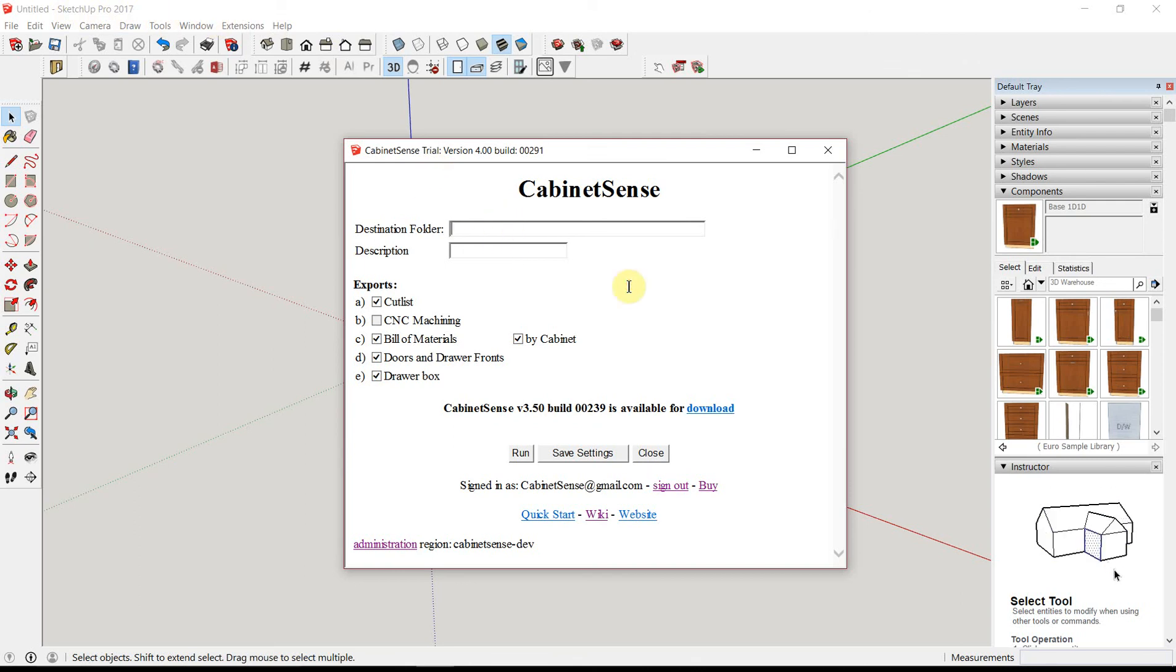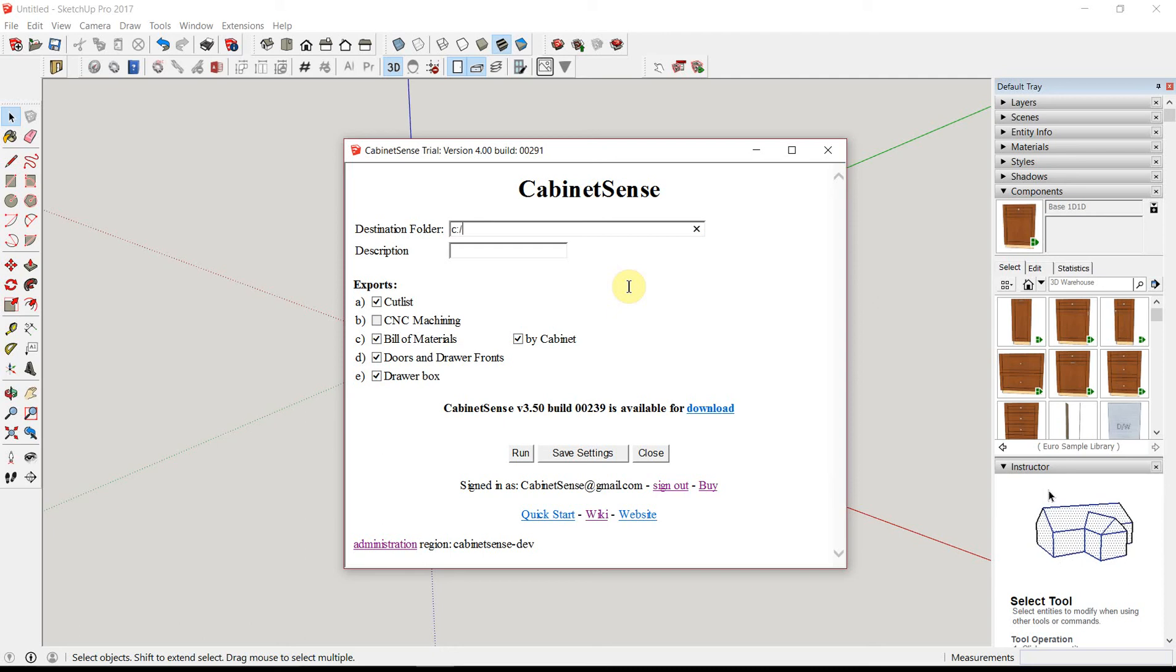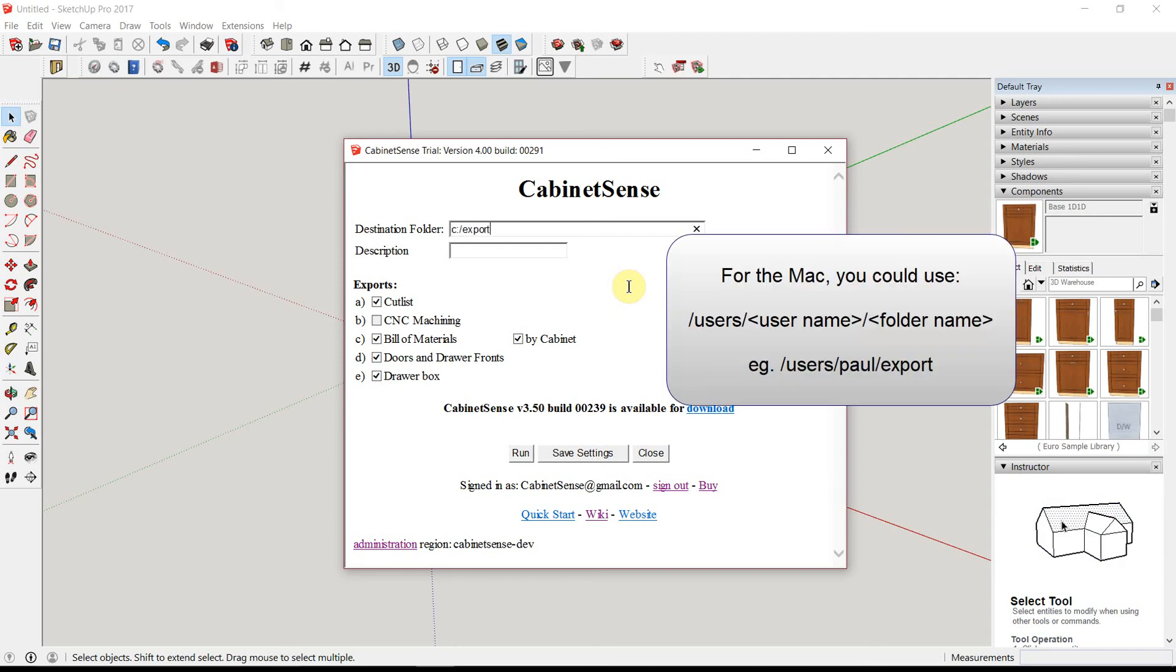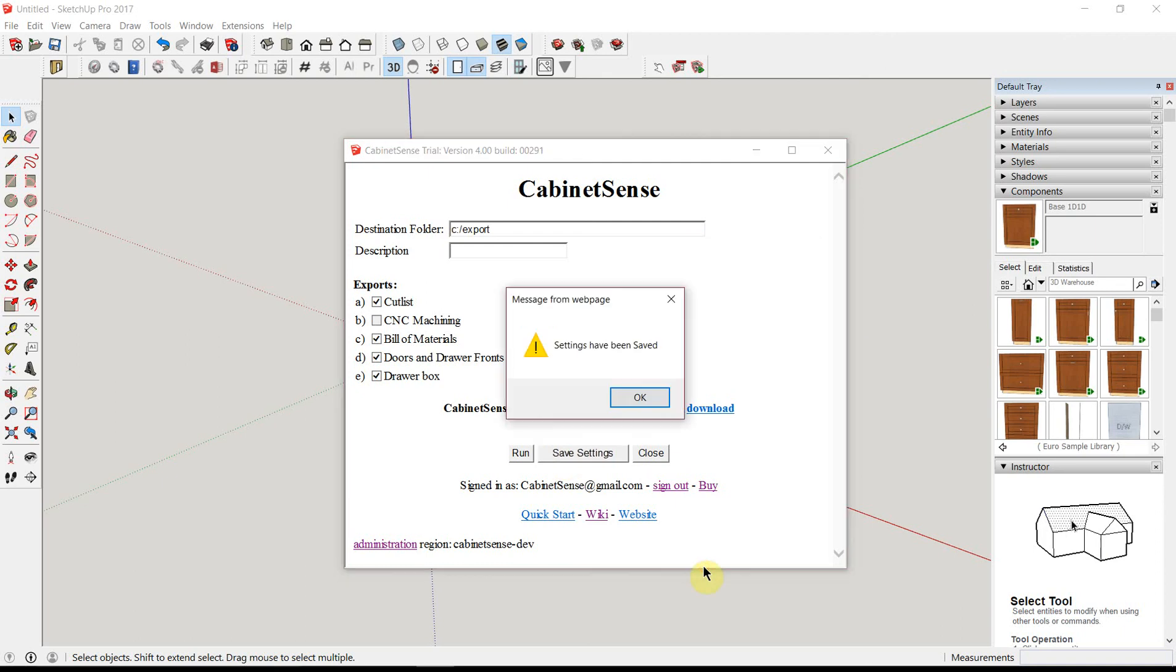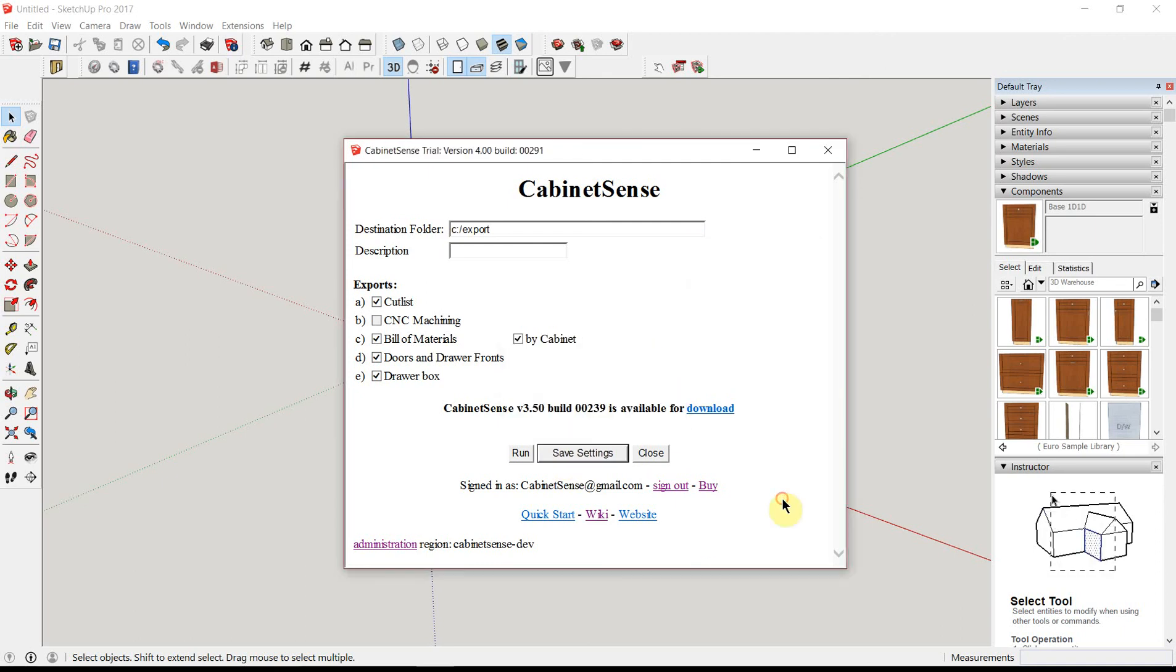So we could save it and go ahead and run this. Or you can tell CabinetSense where you want all of your export data to be written to. And what I'll do is create an export folder right off of my C drive. I'll click Save Settings and go ahead and run it.